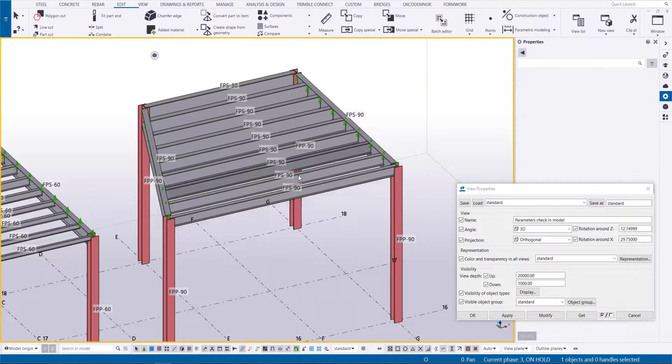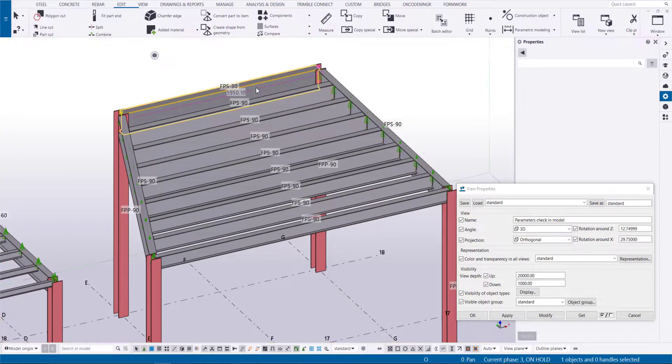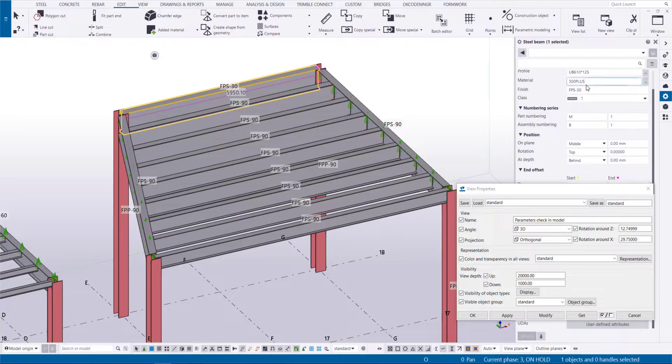You could also check the finish of the members and quickly identify which one is wrong and corrected.